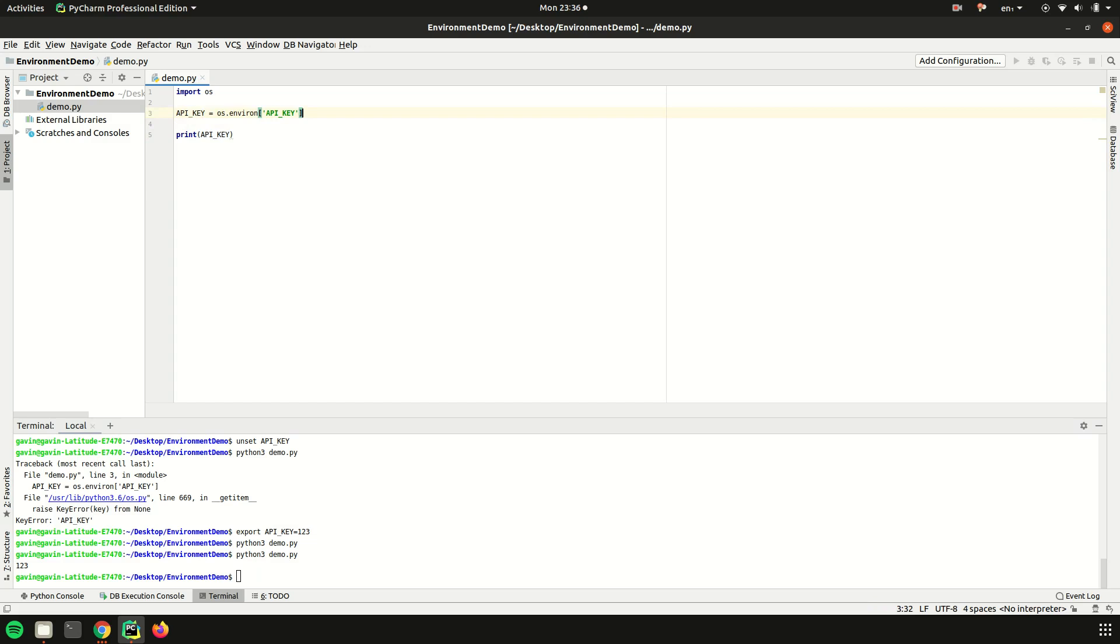You can quickly see how important environment variables can be just from the specific one I use - API_KEY. Say that got leaked or someone got access to your code base, now they have access to this confidential information, either your username or password, and that really sucks.